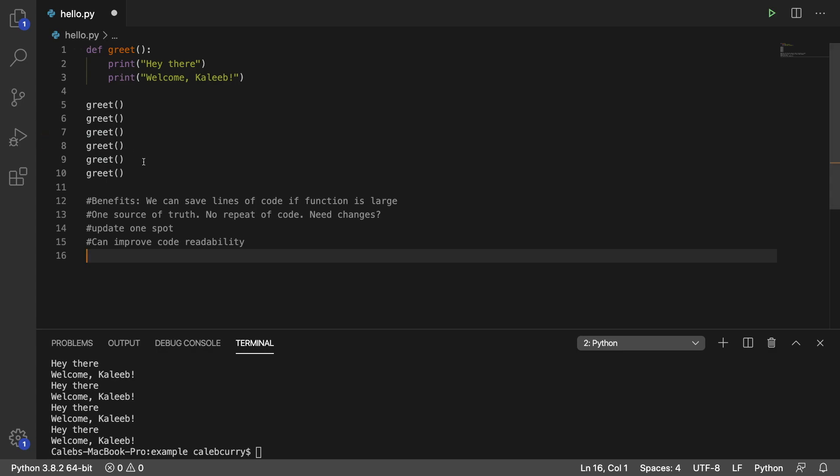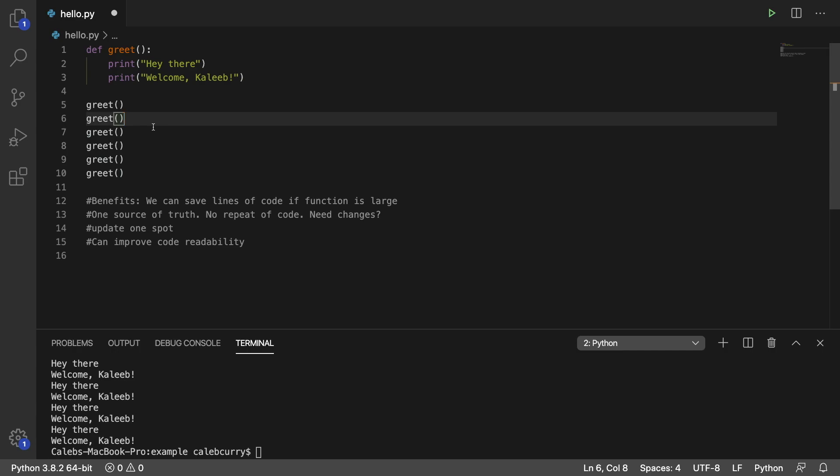Because seeing this function called greet is very easy to understand what's going on. And you don't have just a bunch of code polluting all your files. And you'll see that more clearly as we go on.